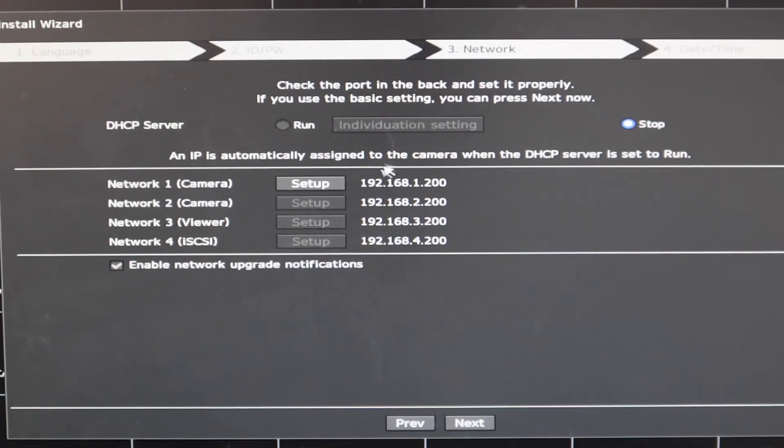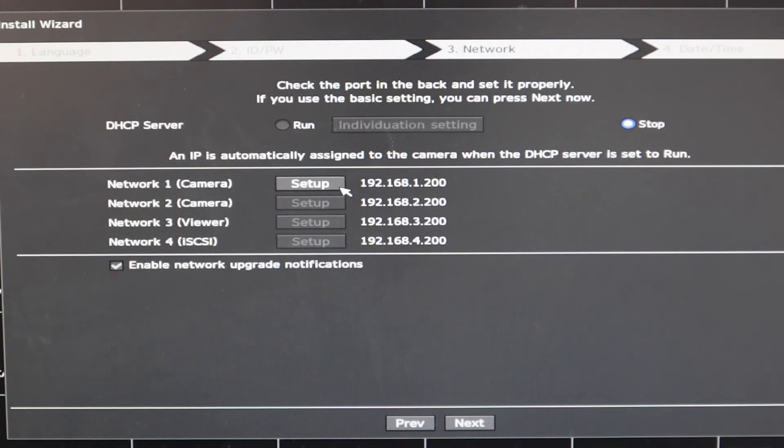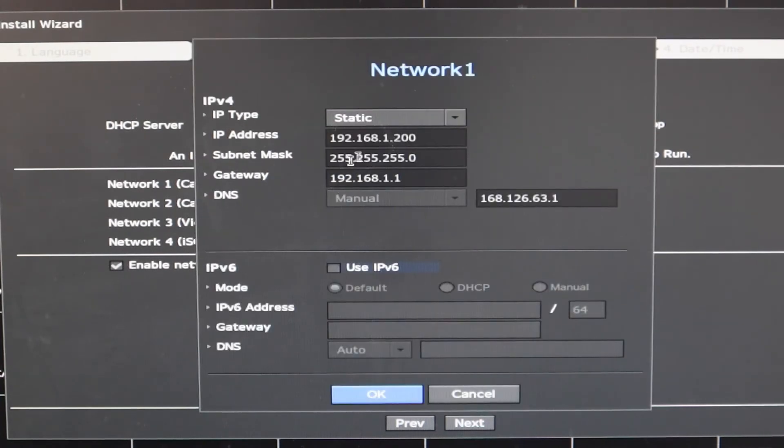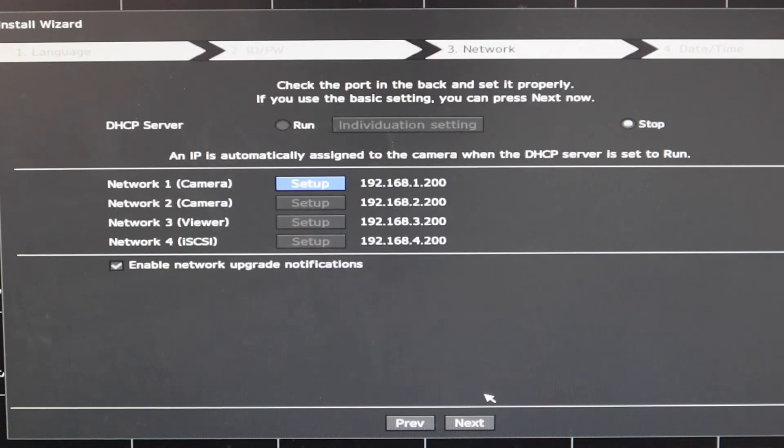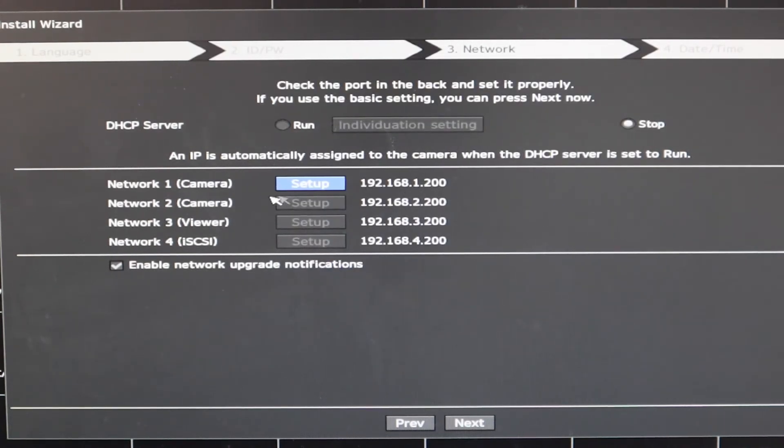And then set the IP address for your NVR. The default IP is 192.168.1.200. You can change it as per your site requirement.